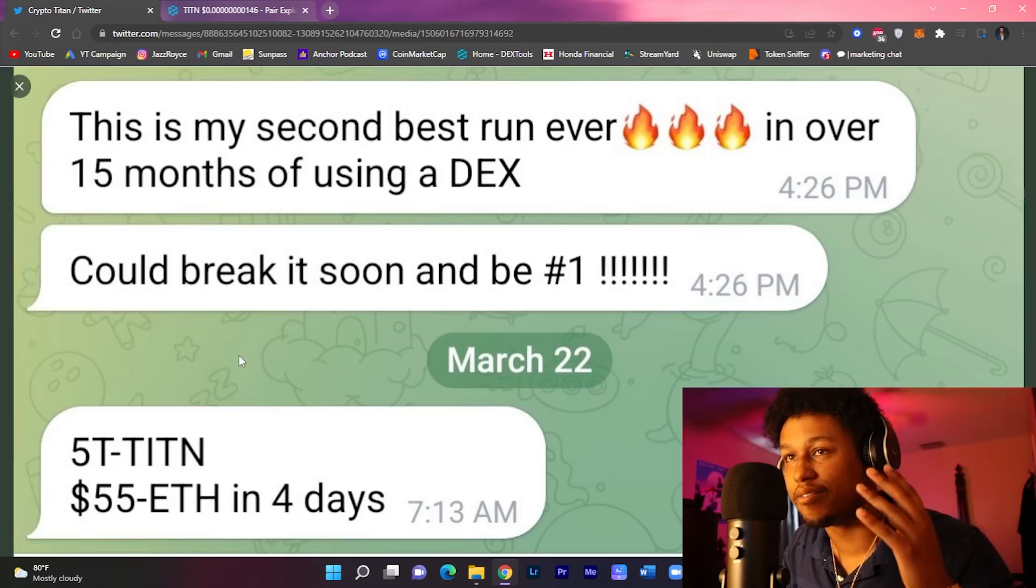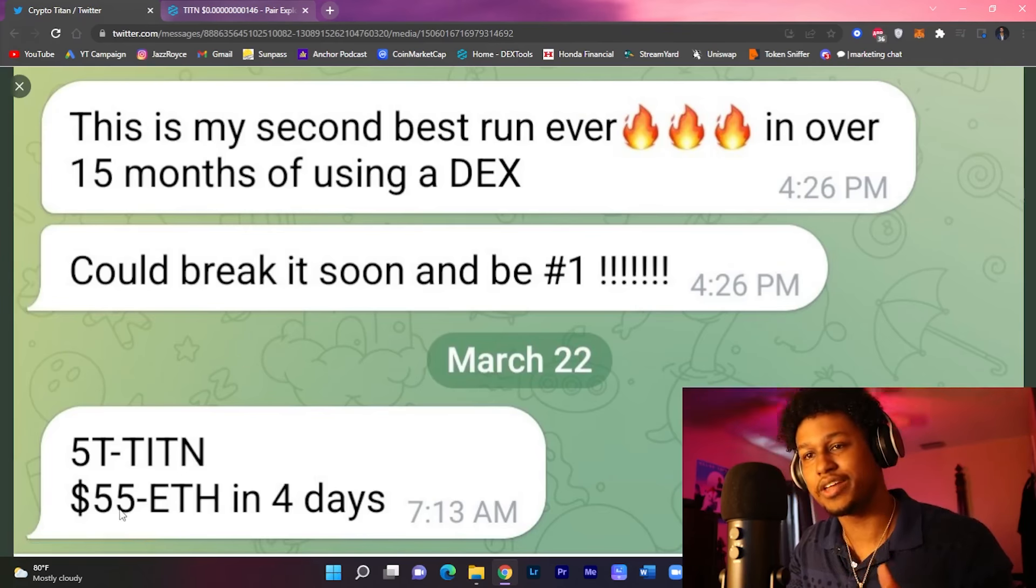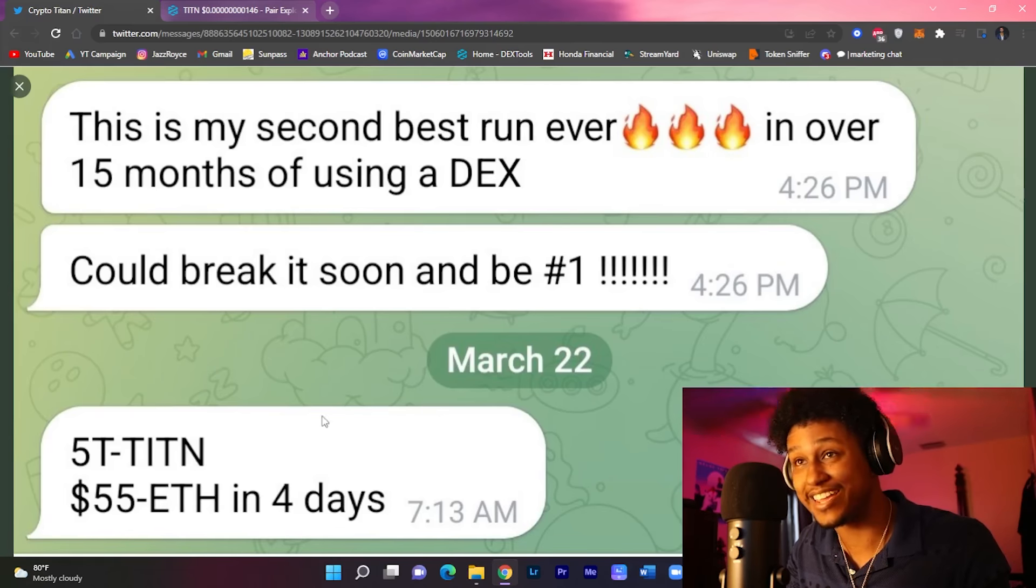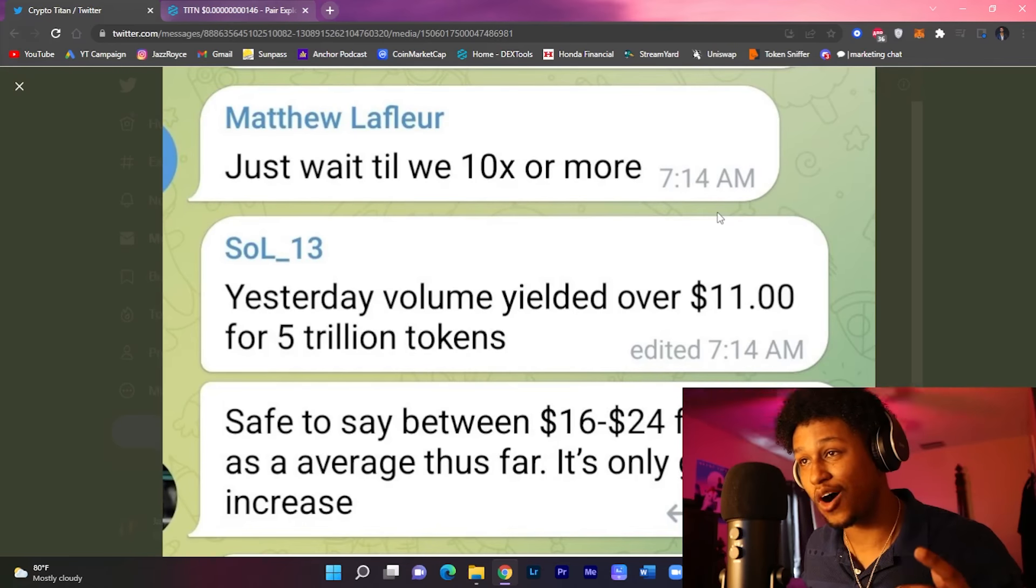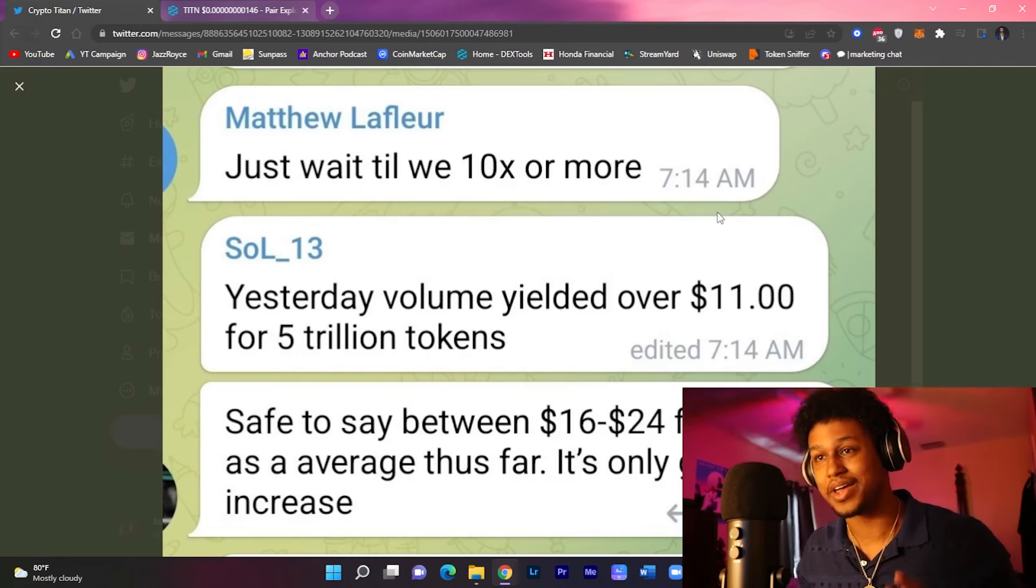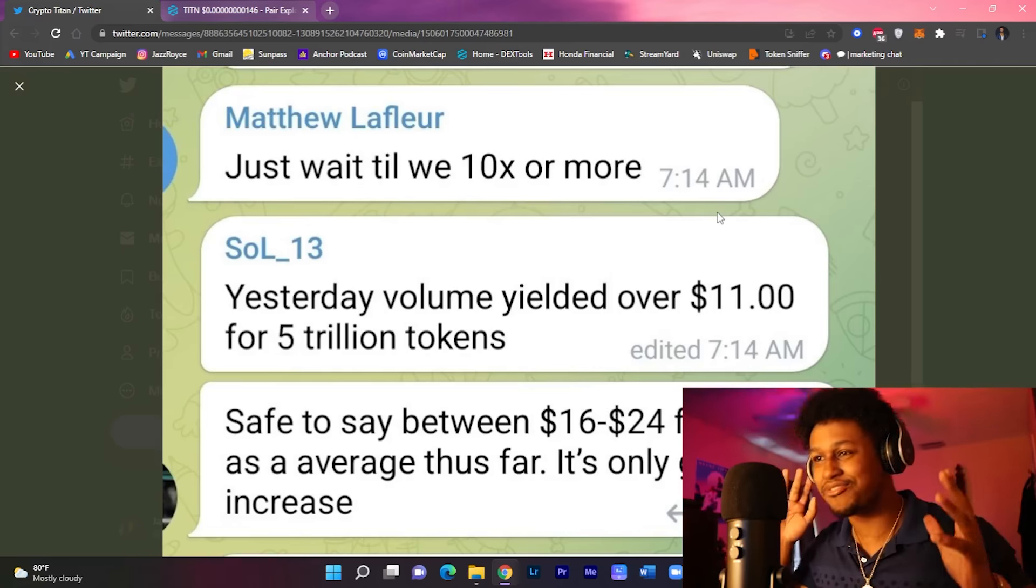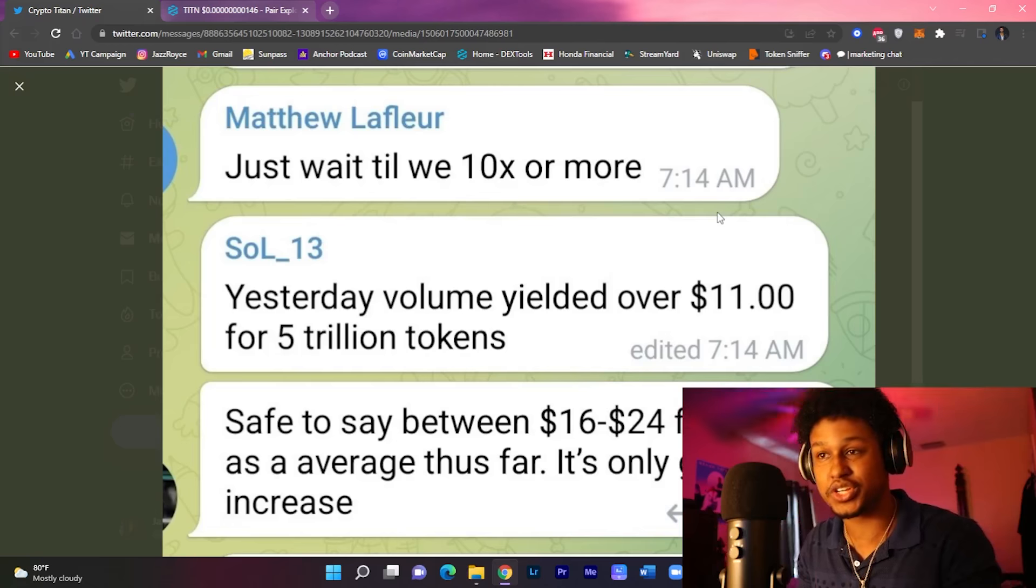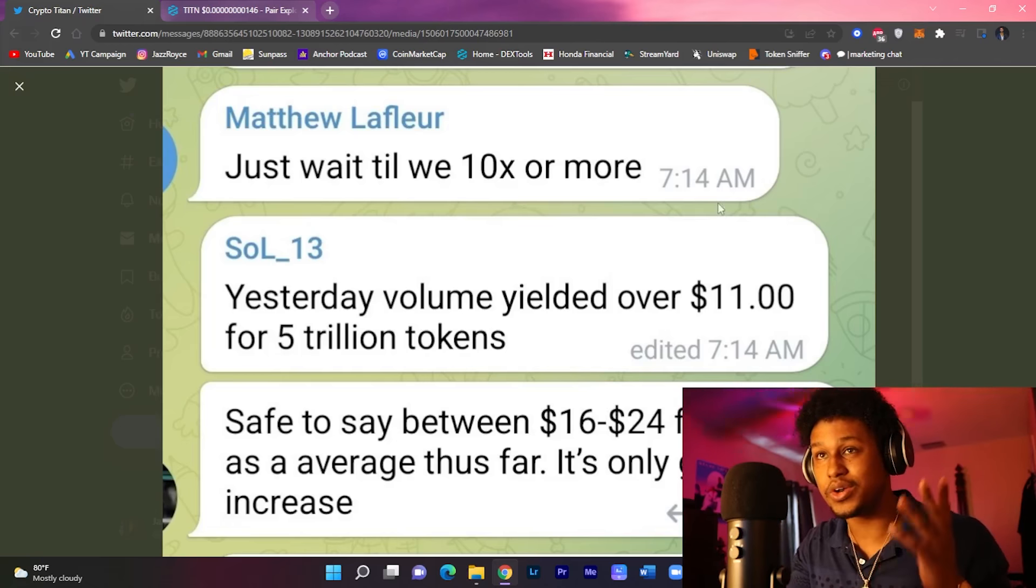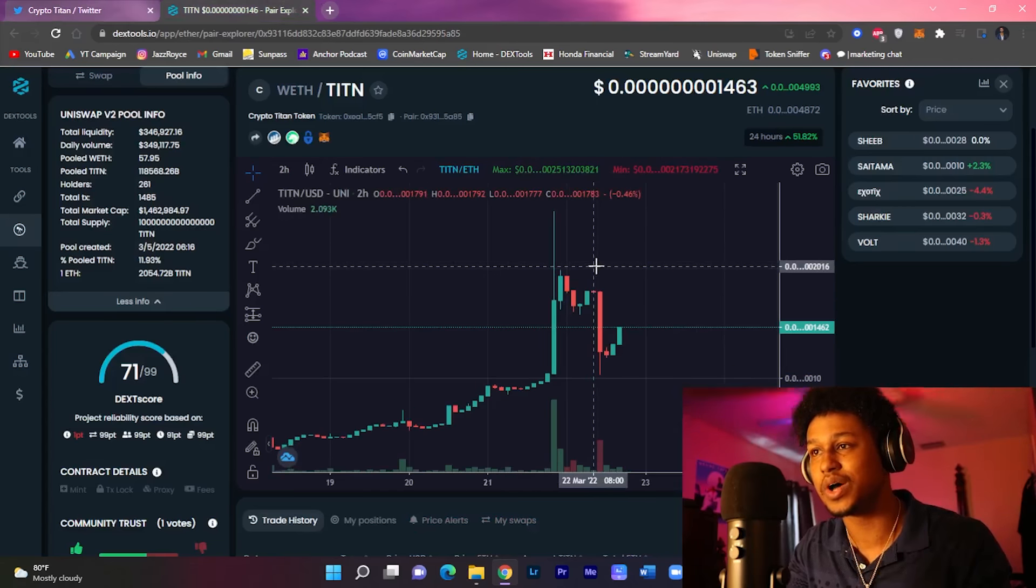I have some more examples. 5 trillion titan tokens currently generating $55 in Ethereum within the last four days and this individual said just wait till we 10x or more. Yesterday's volume yielded over 11 dollars for 5 trillion tokens being held, safe to say between 16 to 24 dollars on average for daily Ethereum rewards if you're holding at least 10 trillion tokens so far and the number guys, it's only going to get higher because this project is still new.